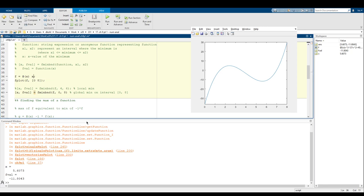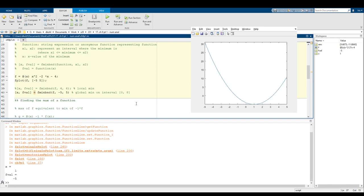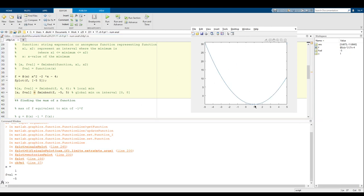If we look at f of x equals x squared minus 2x minus 4 and plot from negative five to five, we can see that x equals one is right where that minimum is, and at x equals one, y equals negative five. This is an example where the global min is within the interval and we're actually able to calculate the global min right there.